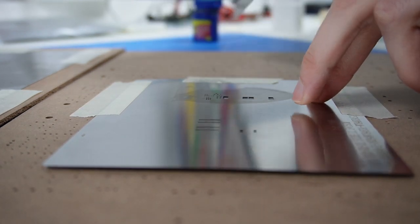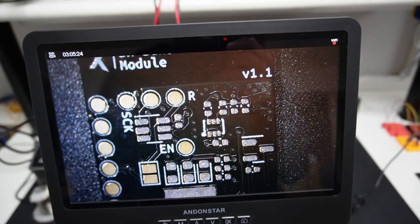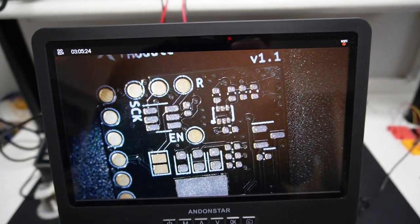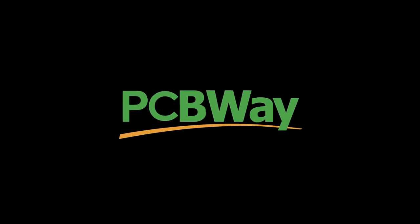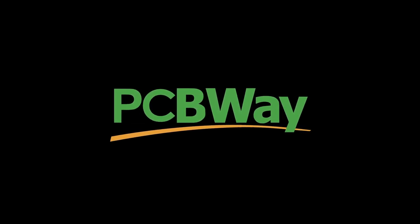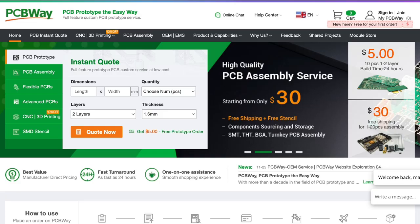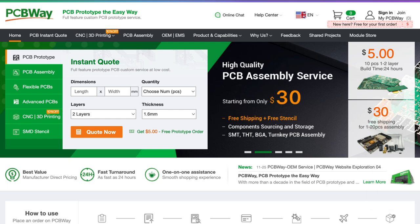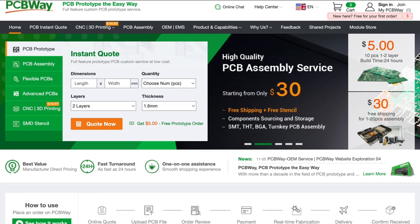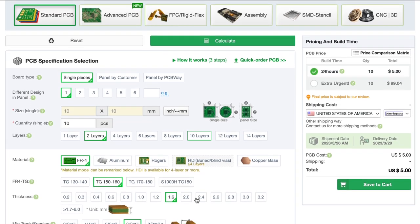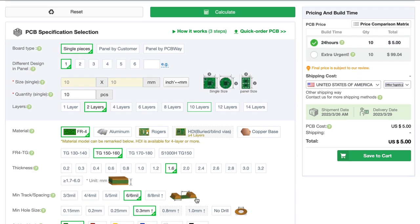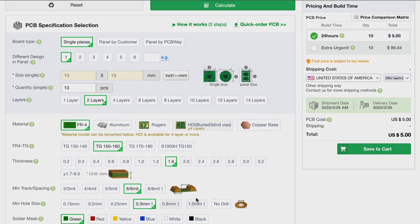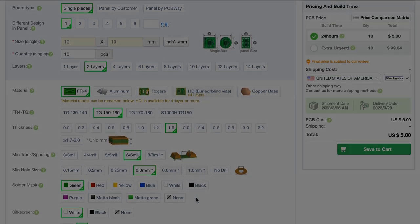But first, this project is possible with the help of PCBWay, and yes, this video is sponsored by PCBWay. You can buy your PCBs for only five dollars. Check the link below to place your first order. Now thank you again PCBWay for the support.